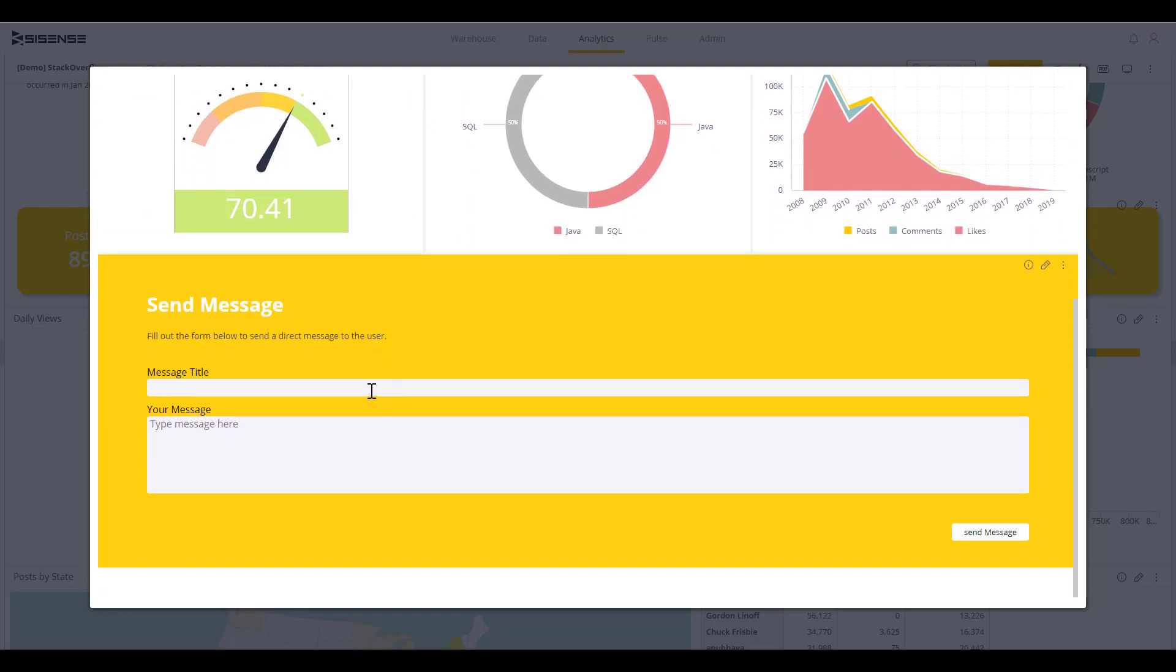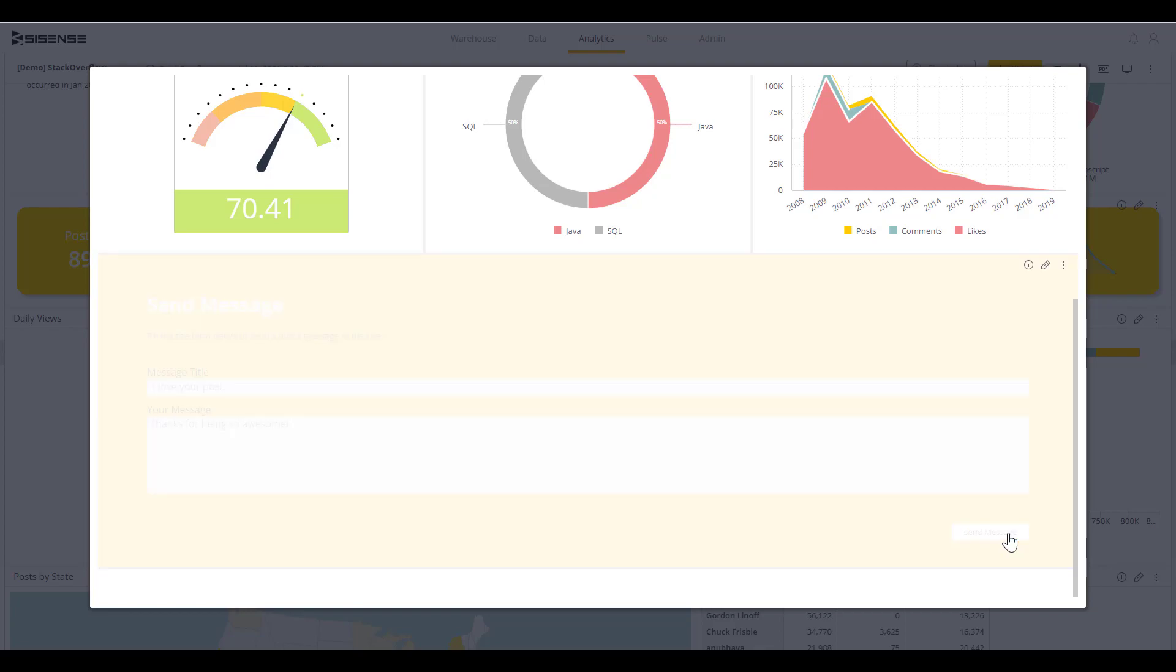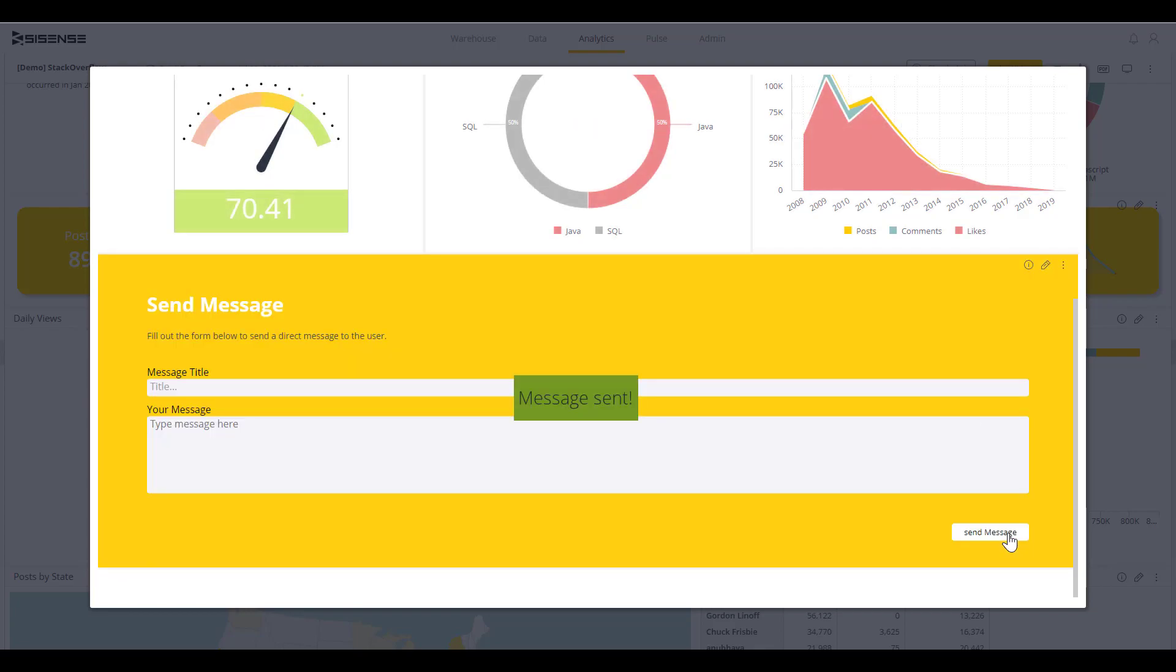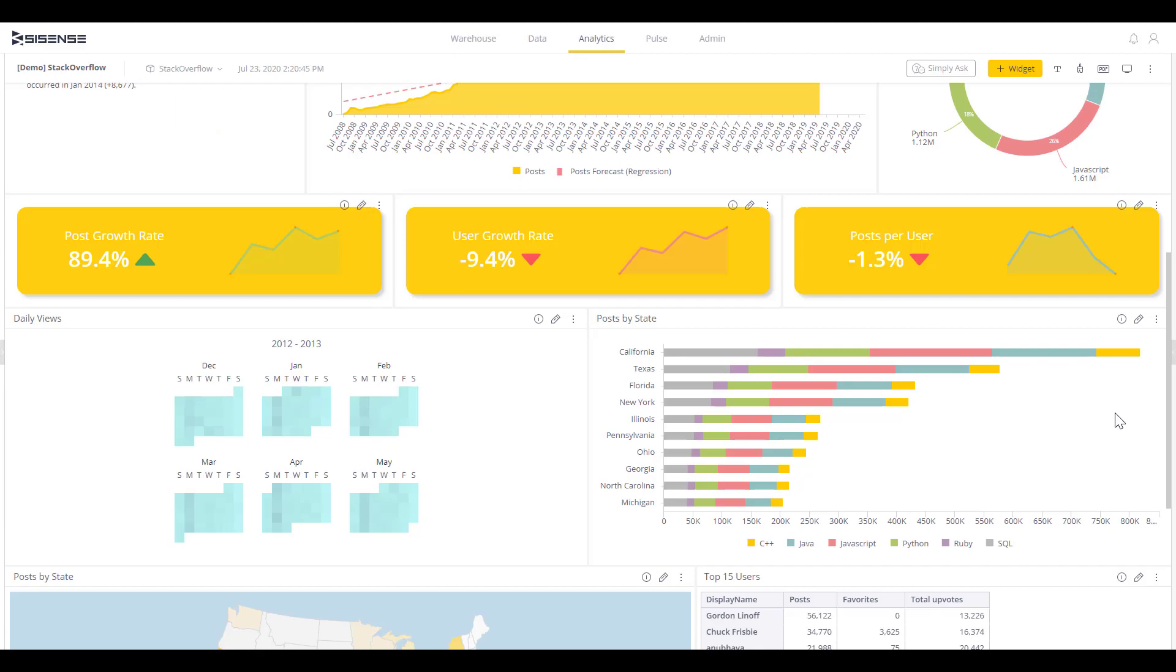One of the most exciting aspects of Sisense is to actually take action directly from a visualization. A visualization that could be directly in a CRM or ERP system, so you're not having to jump between applications in order to take these actions. I can simply send a message directly to Stack Overflow from the visualization. The opportunities of the actions are limitless for your workflows and processes.